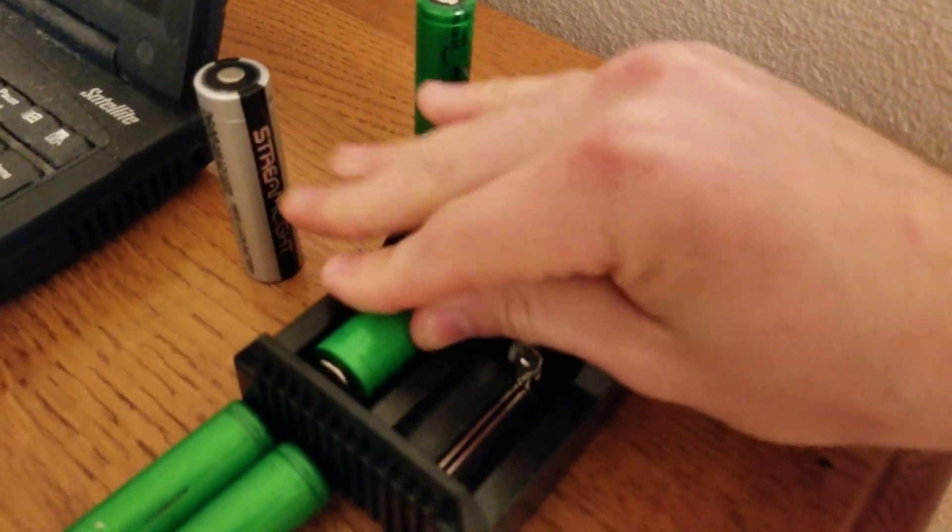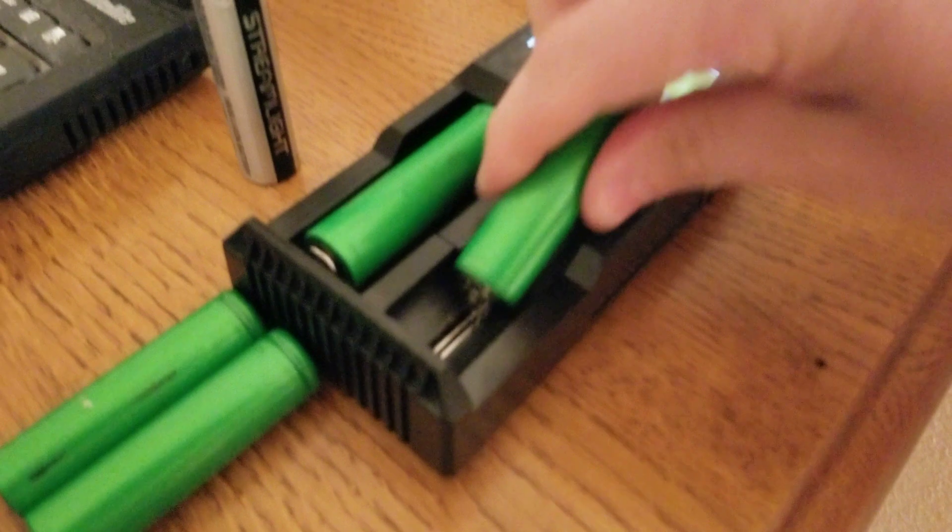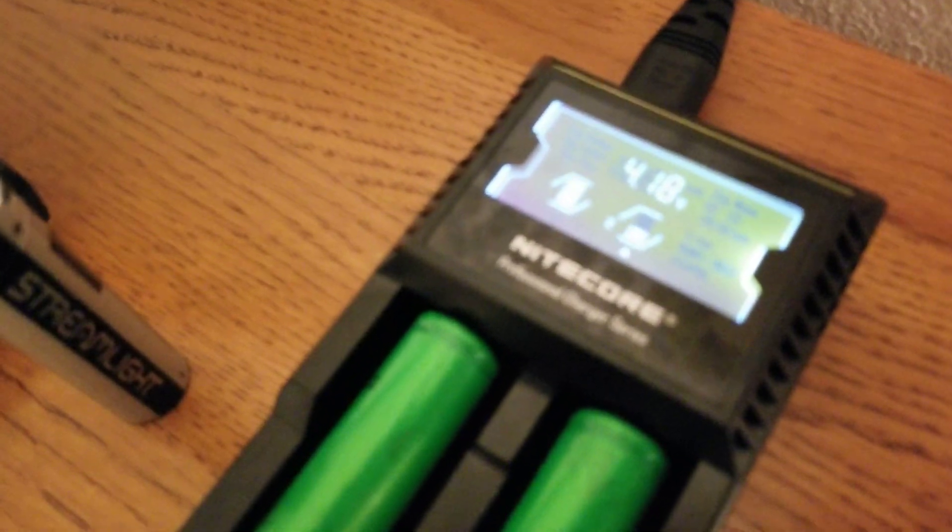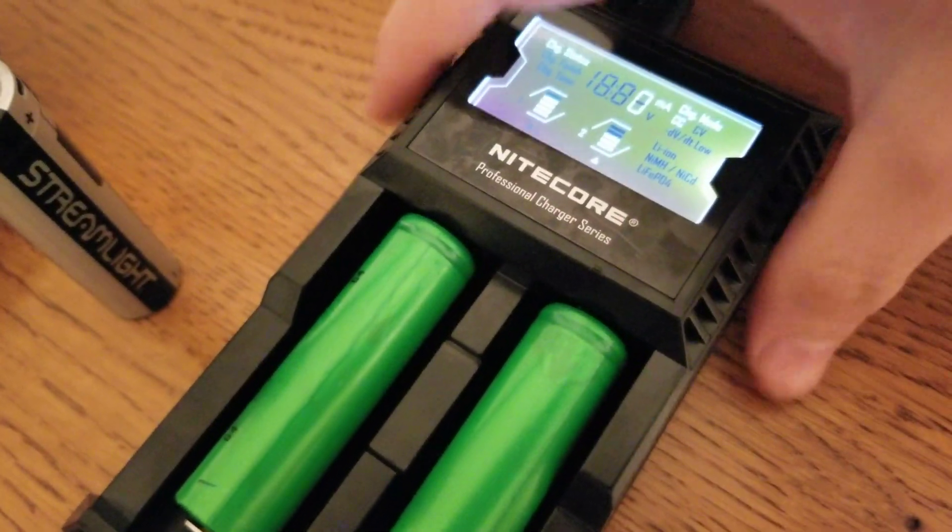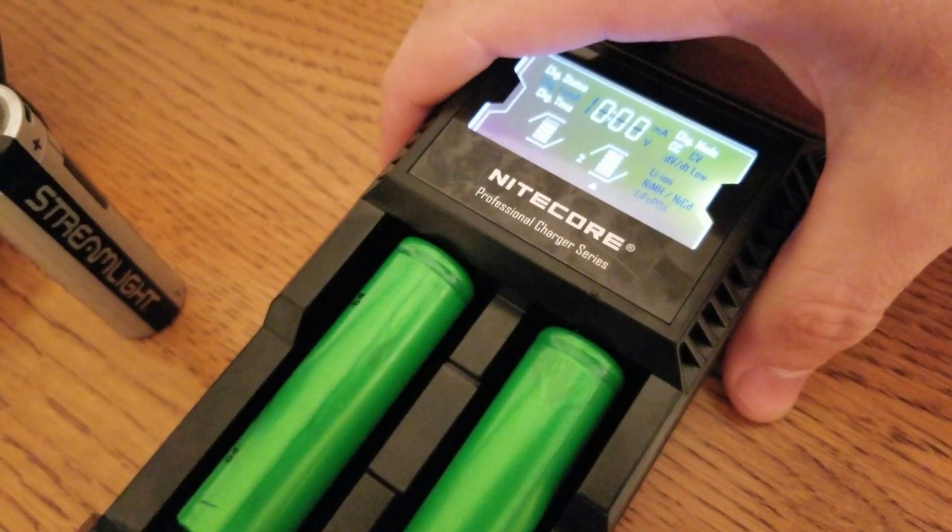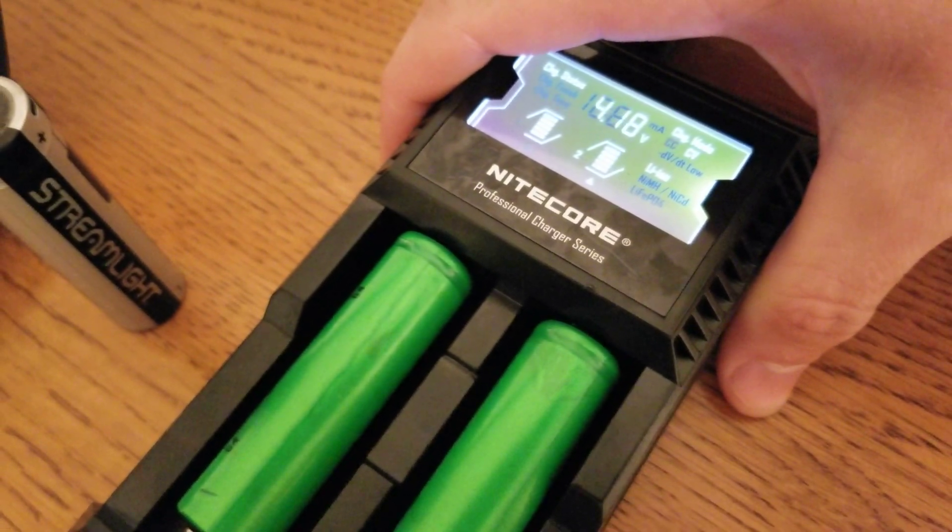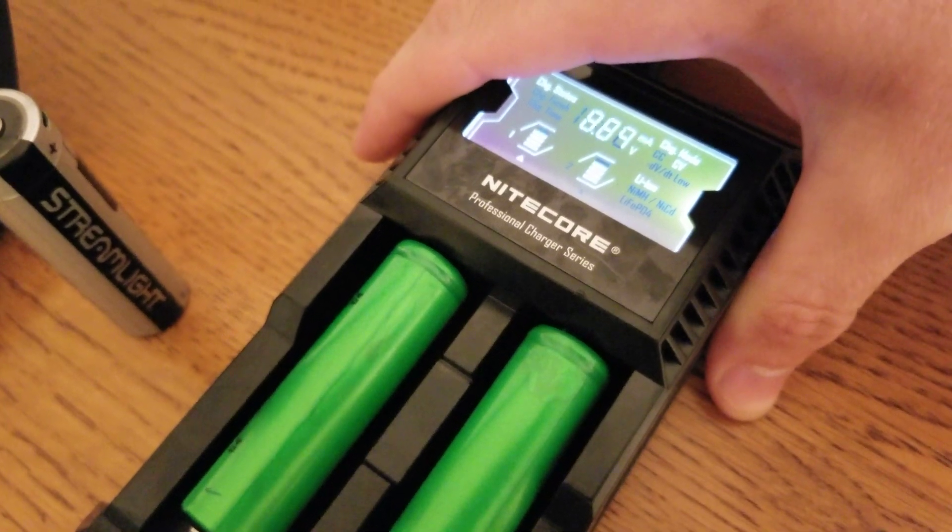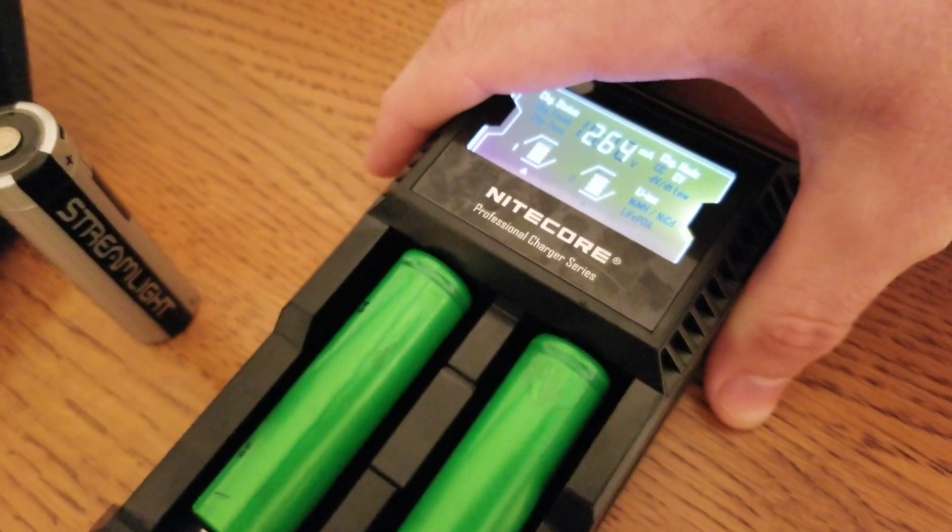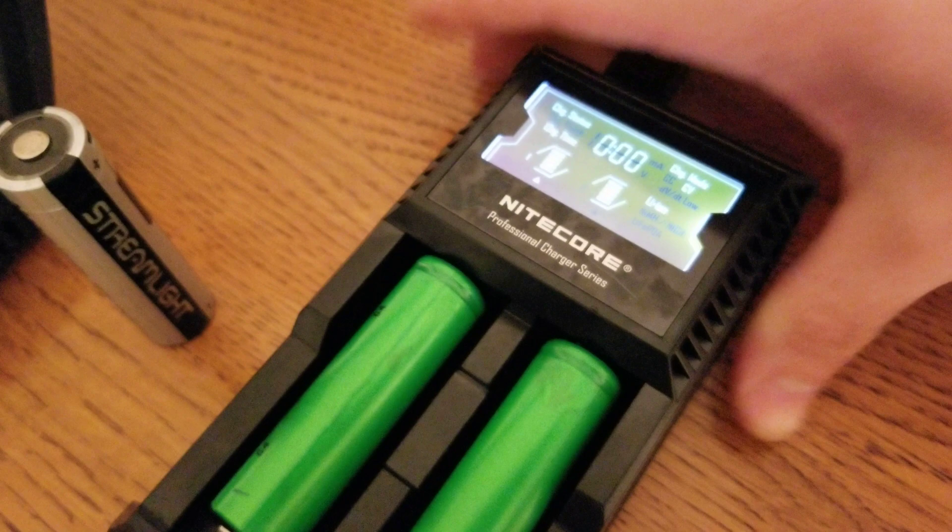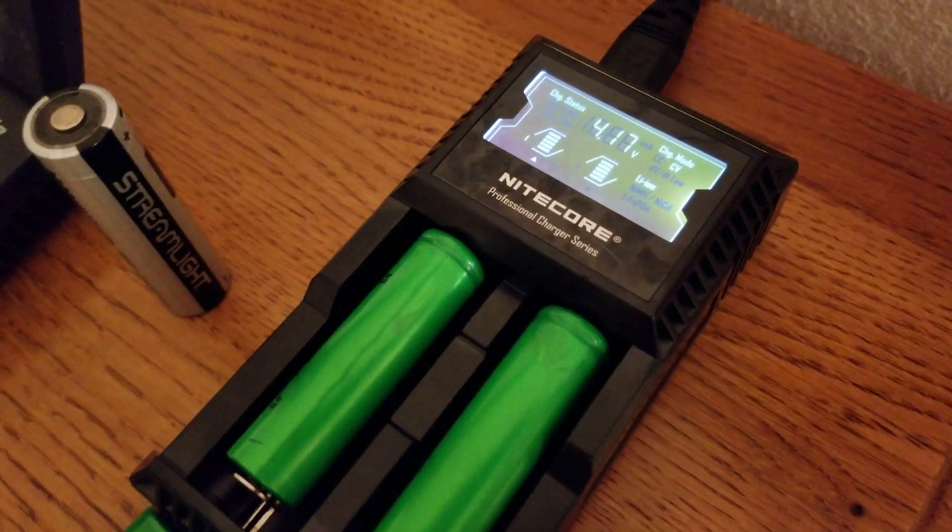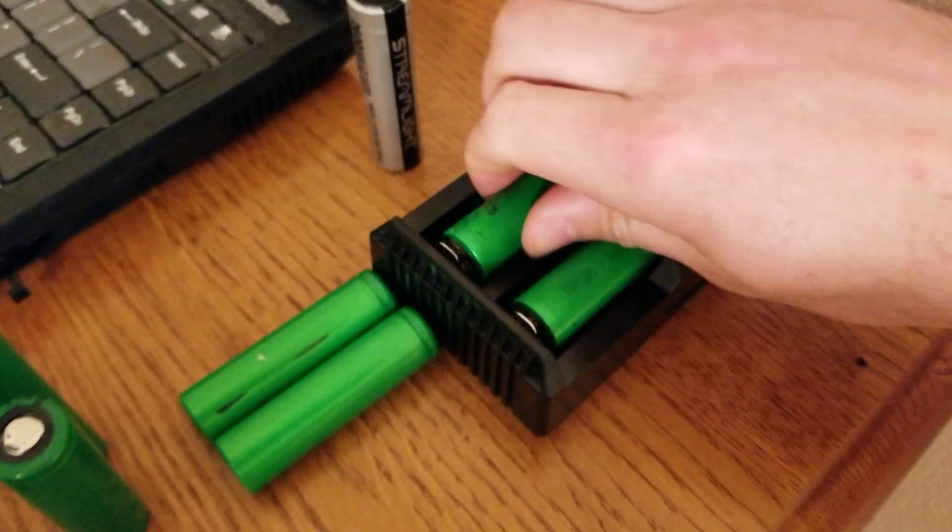And when I place them in the charger, the one on the right is registering 4.18. The one on the left is registering 4.17. So, they seem to be holding charge very well.